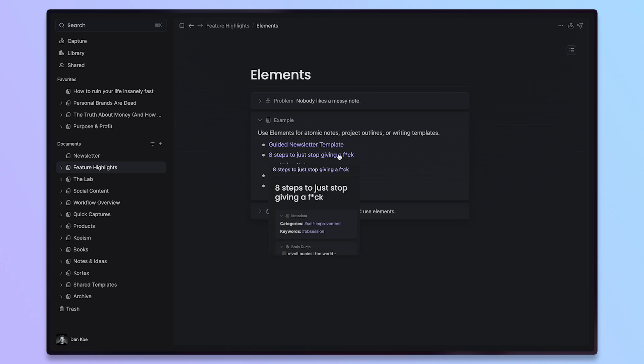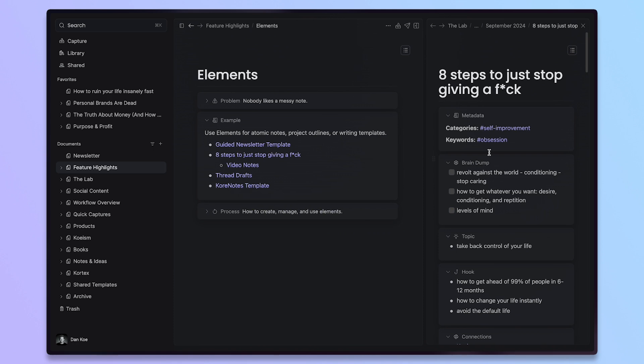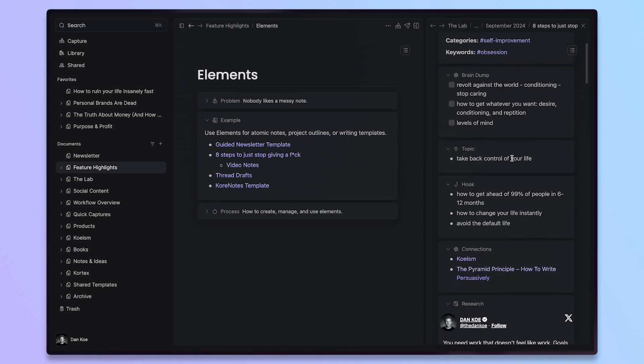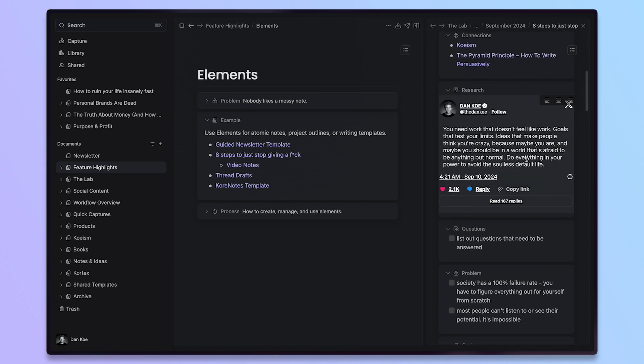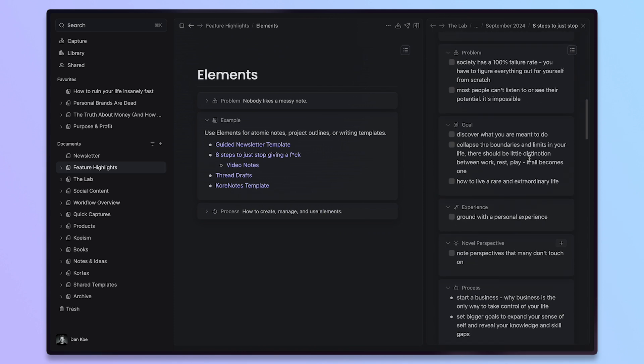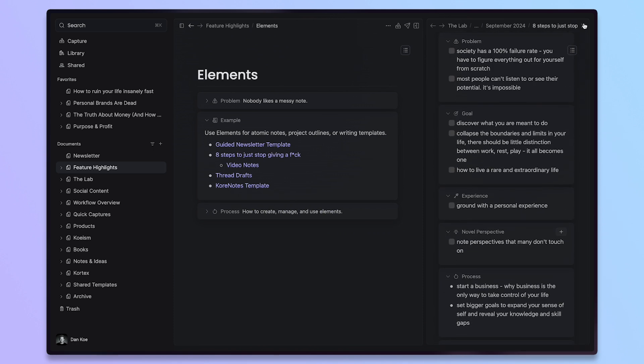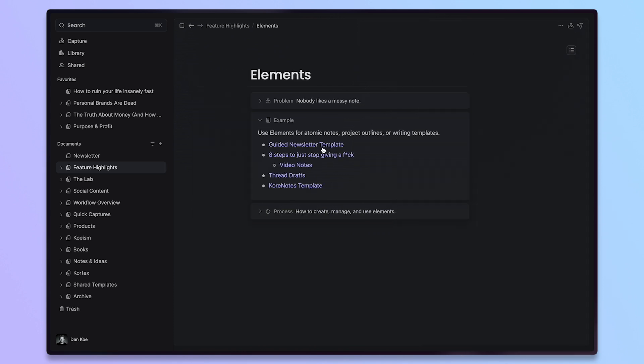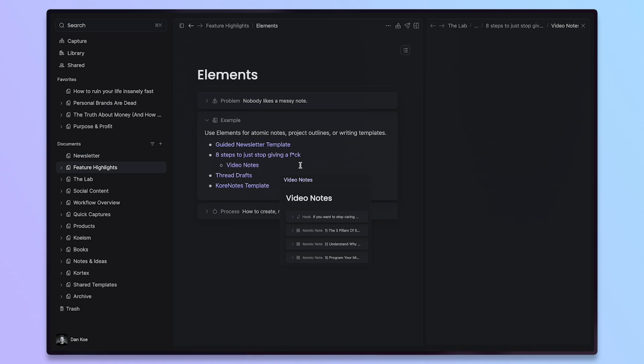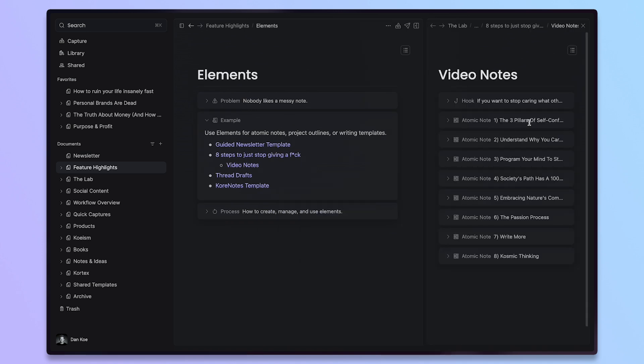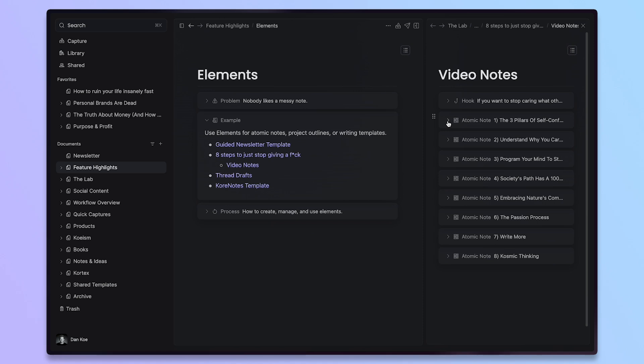To show you another example, this is what the outline kind of looks like when it's filled out. But here, this is where I wrote the actual newsletter and video script for that specific outline. So, here I have the hook and then what I did is I turned each section into these atomic notes elements.